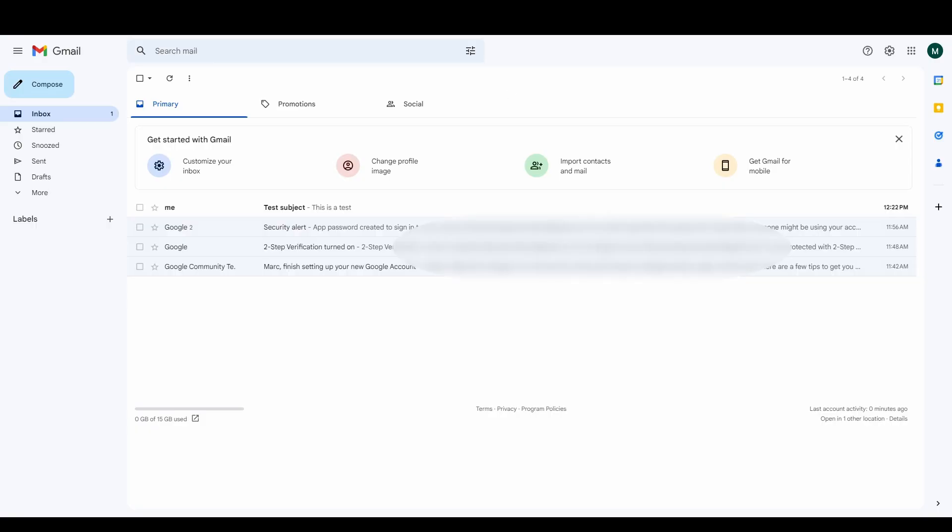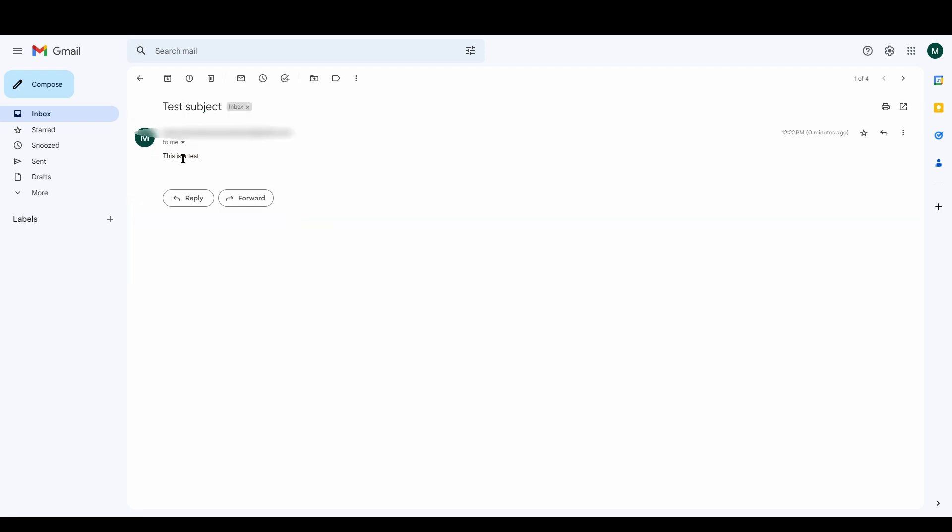Now if we go to Gmail you can see we've already received the email because I've sent it to myself. So we've got 'test subject' and then if we go into it we've got 'this is a test'.